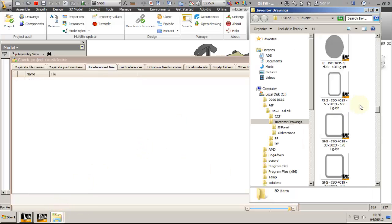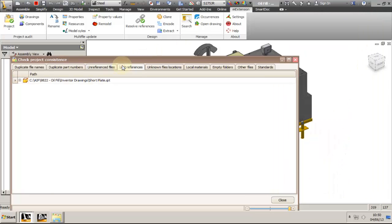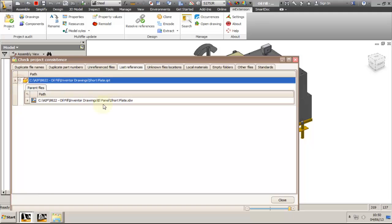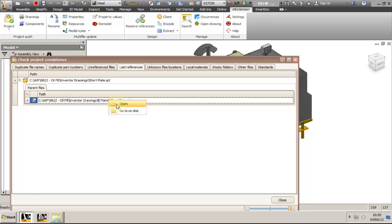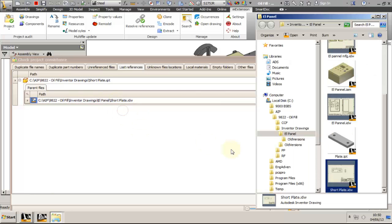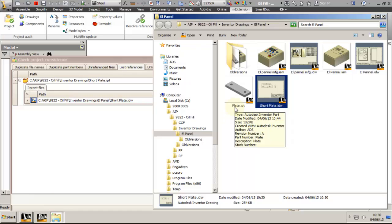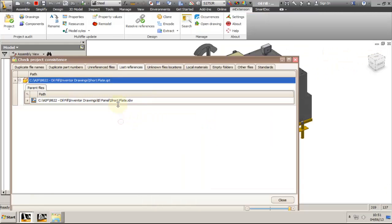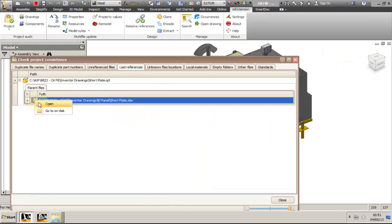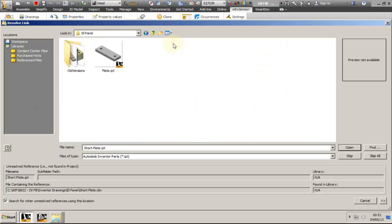Lost references are in the next tab, and this will show you any models with missing references. As you can see, I have a drawing short_plate.idw that is looking for a model short_plate.ipt. Because I renamed the model without using the rename function on the M-Extension toolbar, the drawing lost its reference to the model. Let's use locate on disk on the drawing to find the missing model. The missing model was renamed to plate.ipt and we need to open the drawing and point to the new part to fix its missing reference.